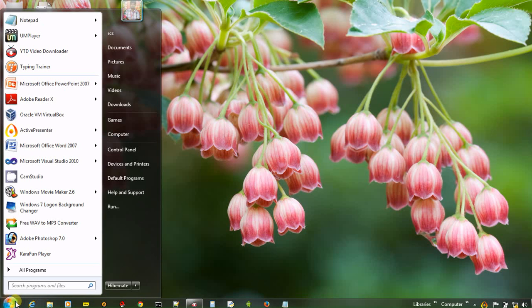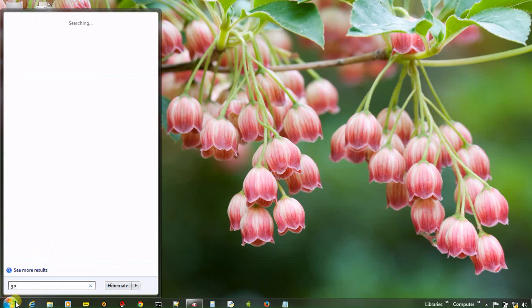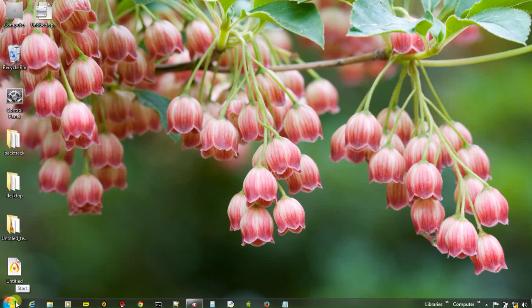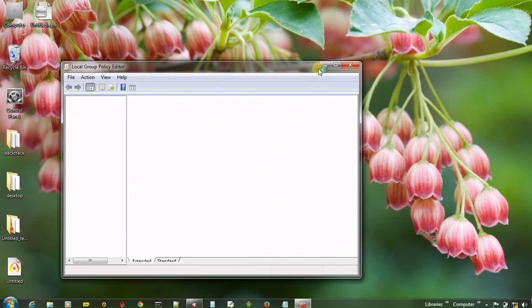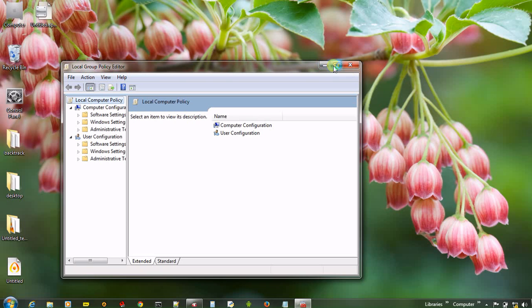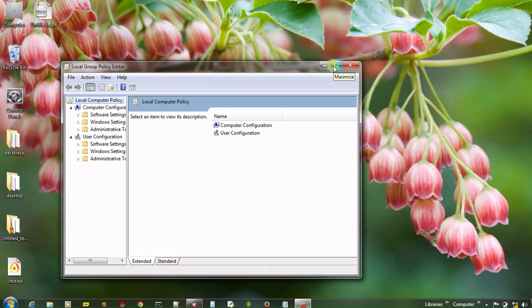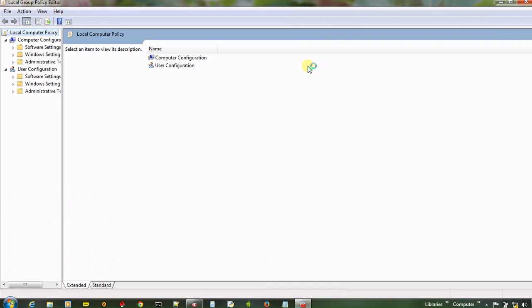First of all, open group policy editor by typing gpedit.msc. Wait for some seconds. After a few seconds, the group policy editor has been opened.